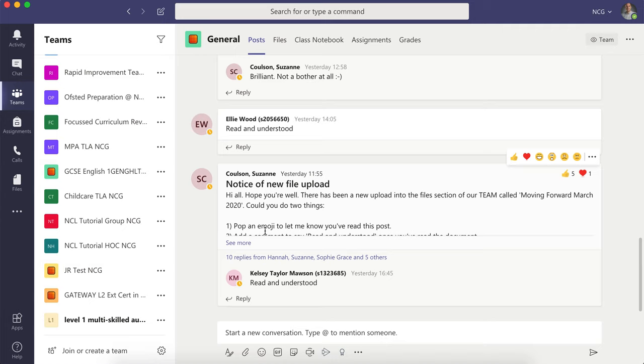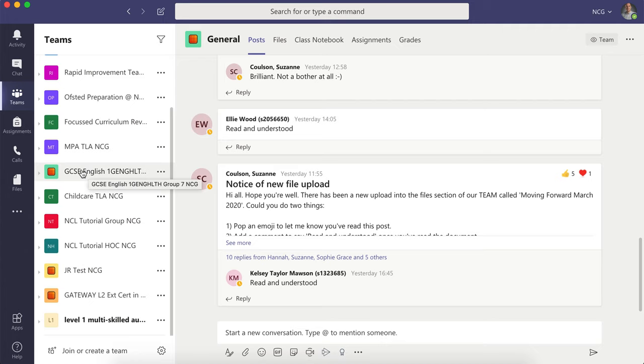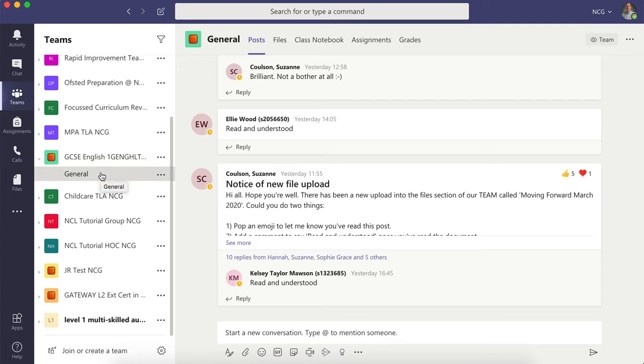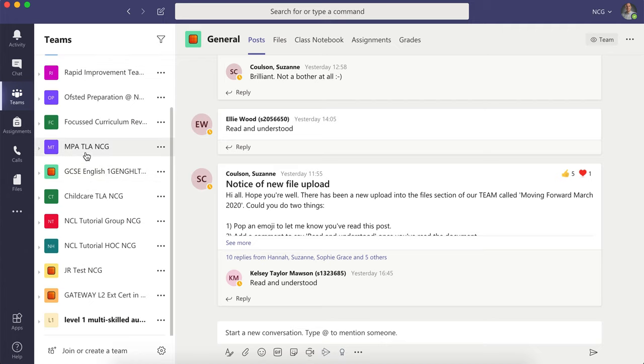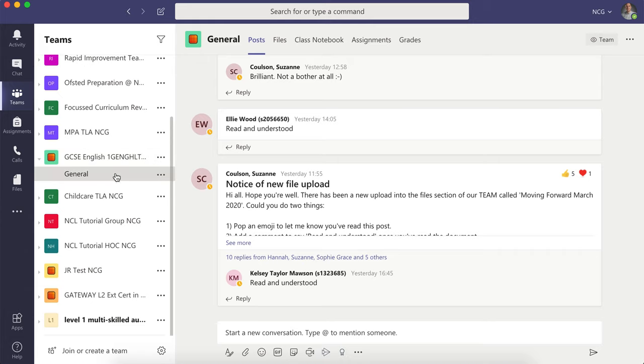This shows you how to upload assignments as a student. First, click on the relevant team that you're part of. For this case, I'm going to click on GCSE English, and I'll then load up what that team looks like.